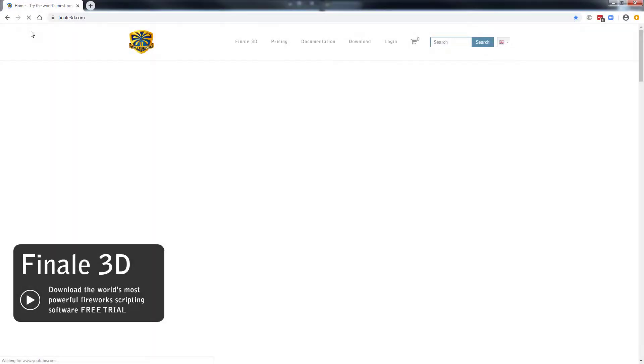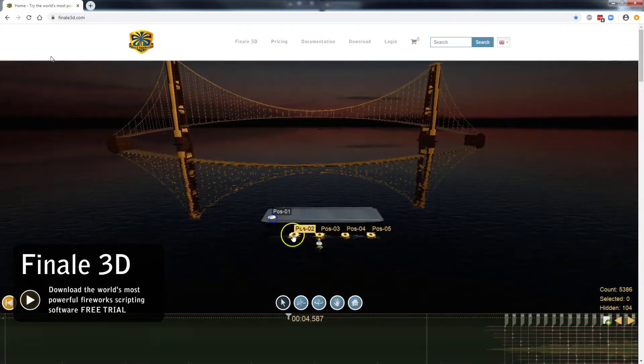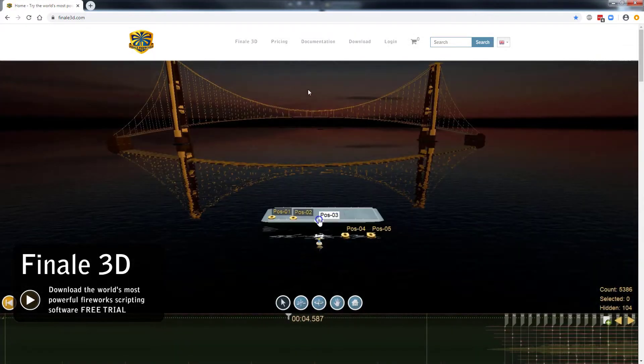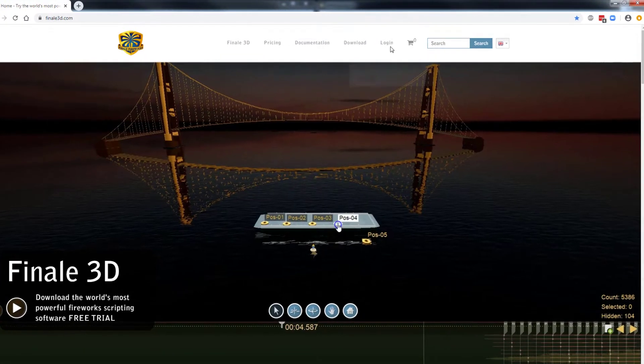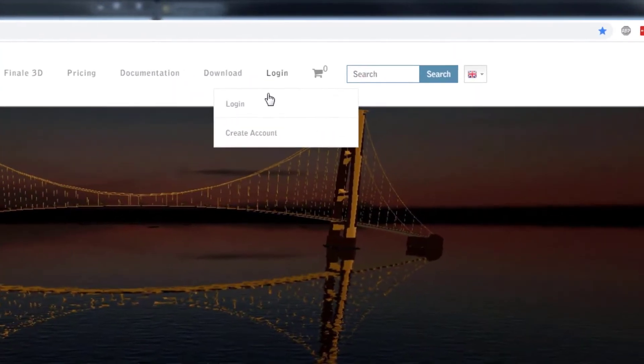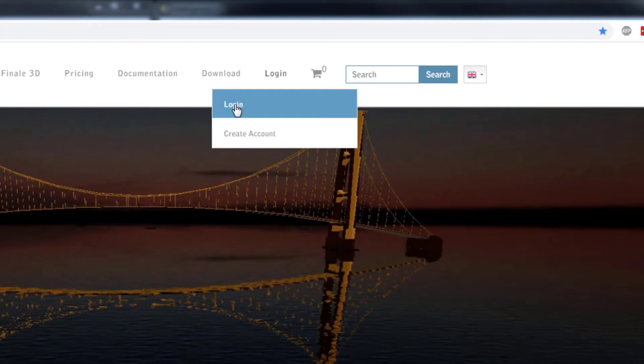To get started, launch a web browser and go to Finale3D.com. Go to login from the menu at the top right.